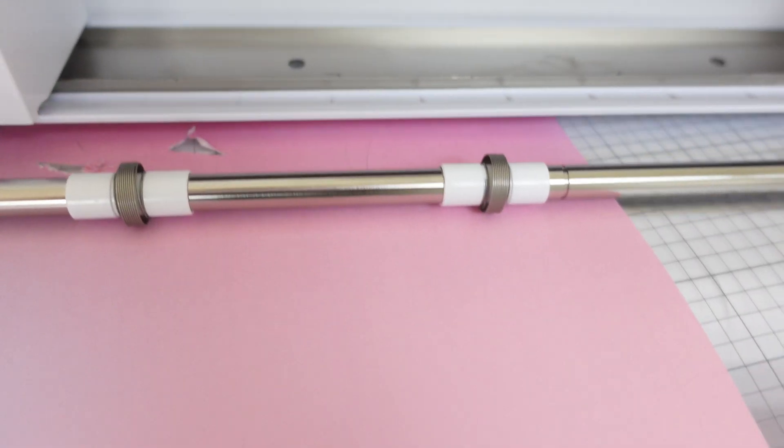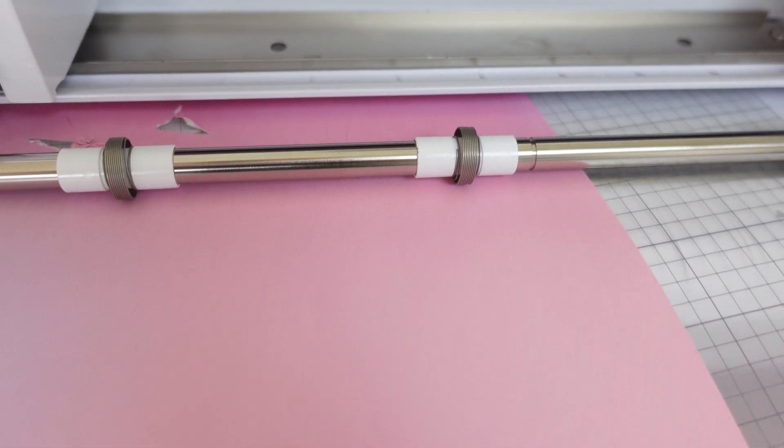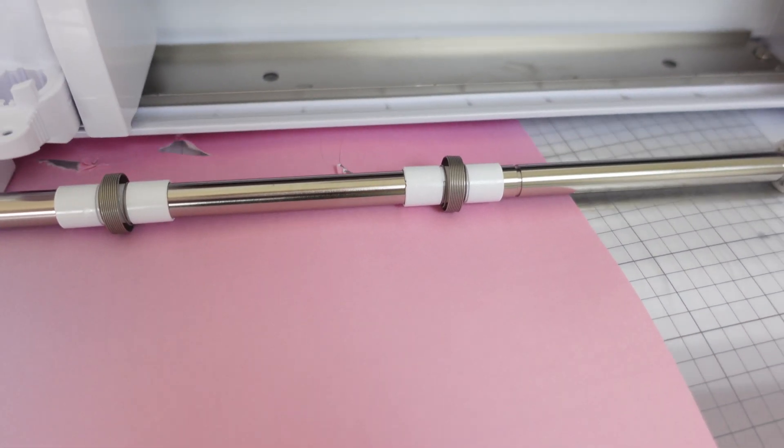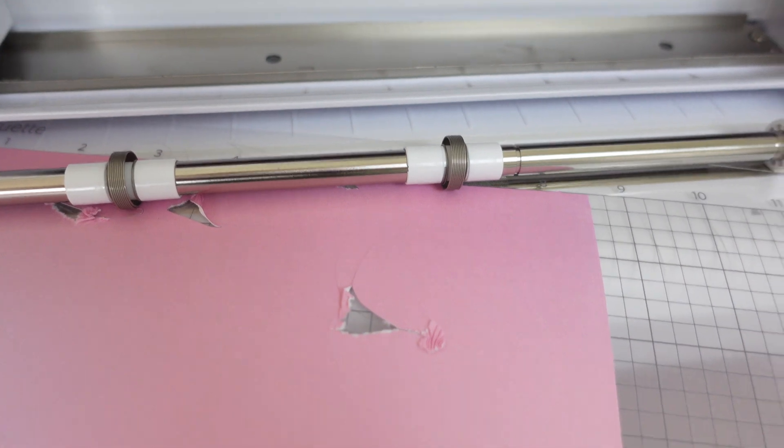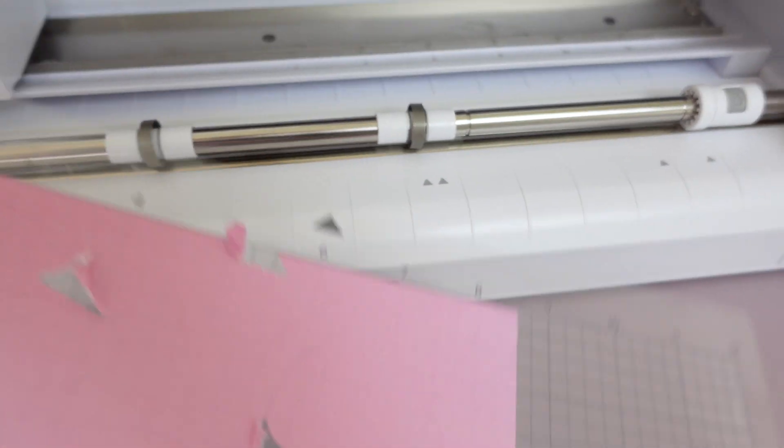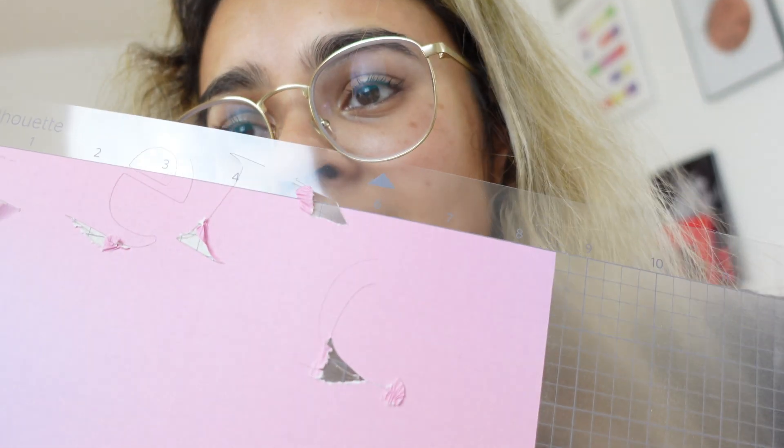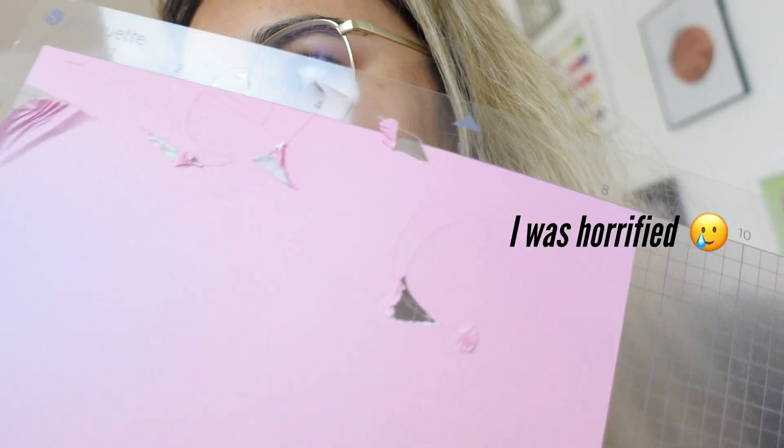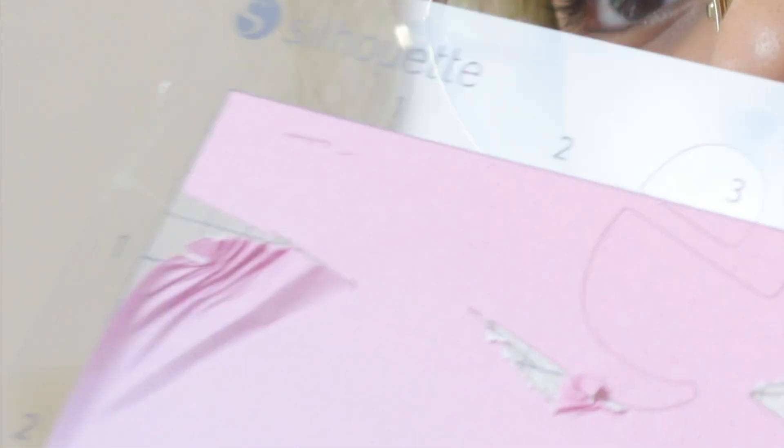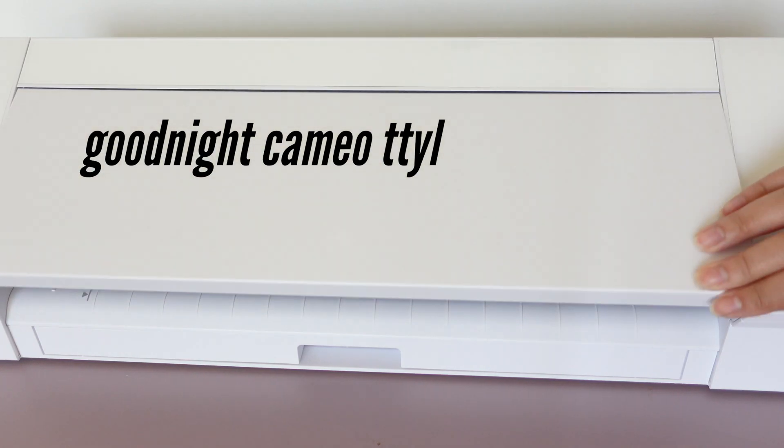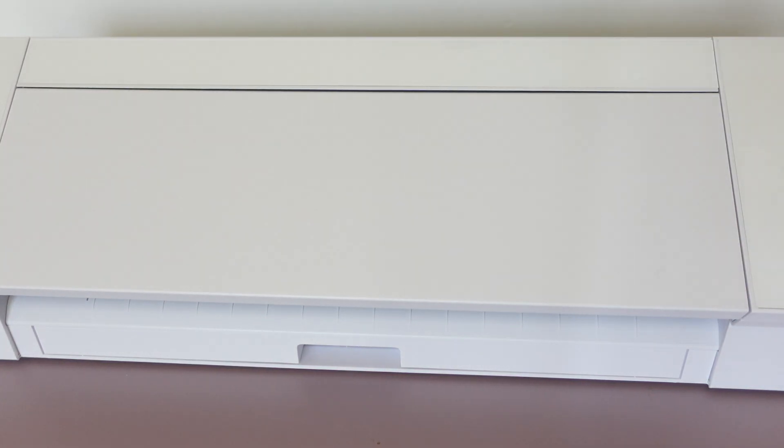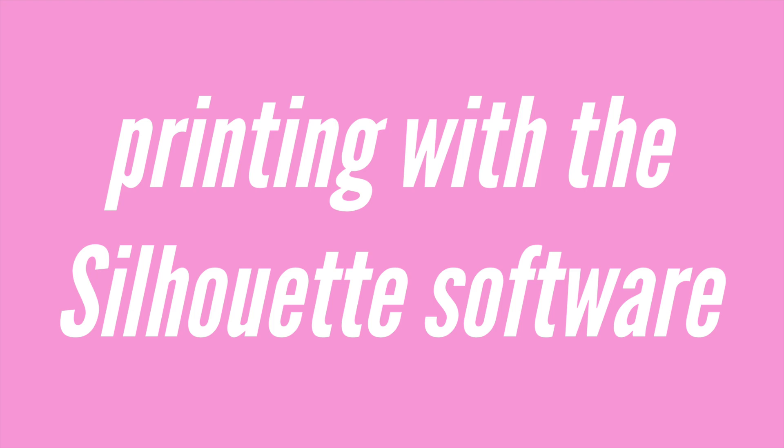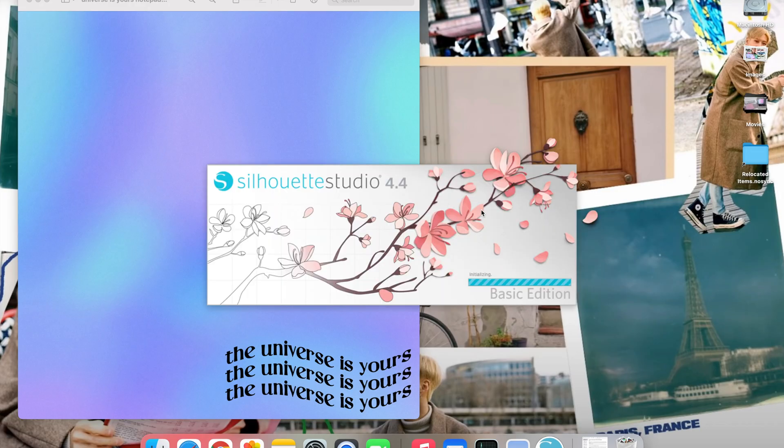I mean I didn't think those mistakes would have created this much of a dramatic turn, but yeah, the Silhouette machine cut right into my mat and everything. It was a lot, it was a lot to handle. Let me show you the right way to do this now.